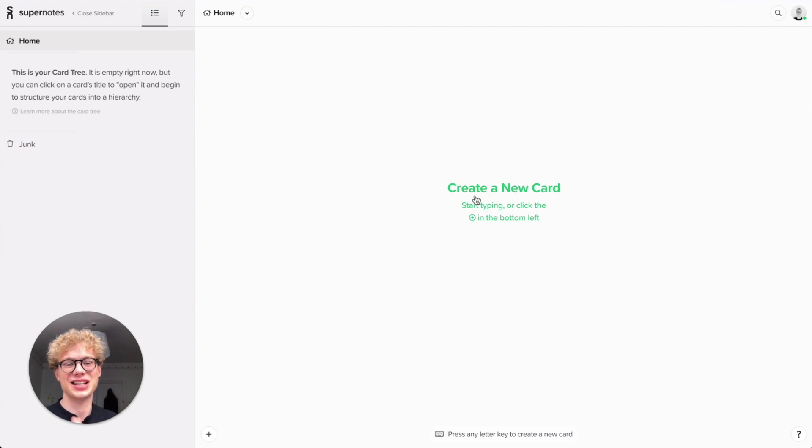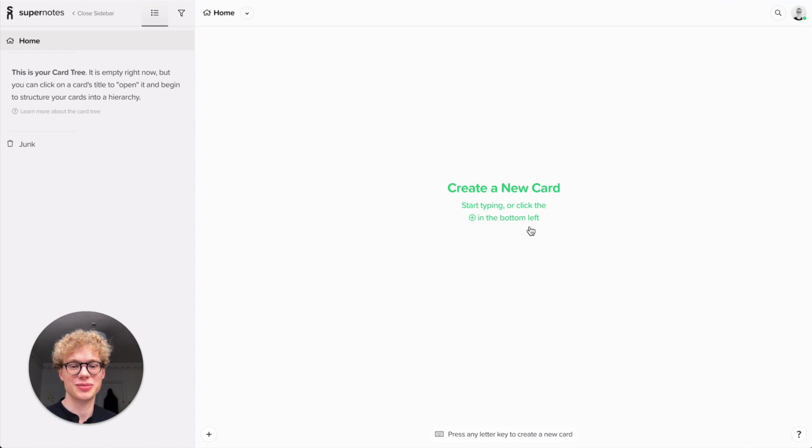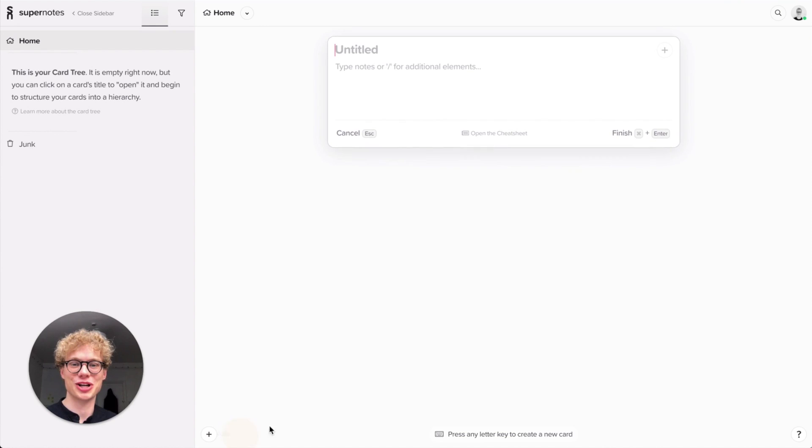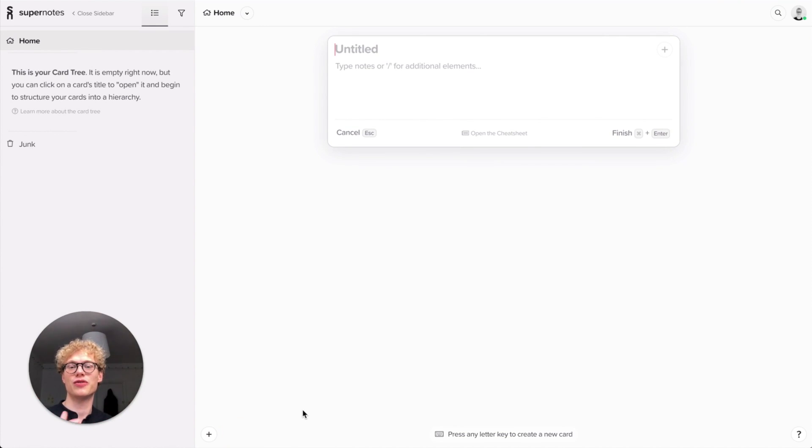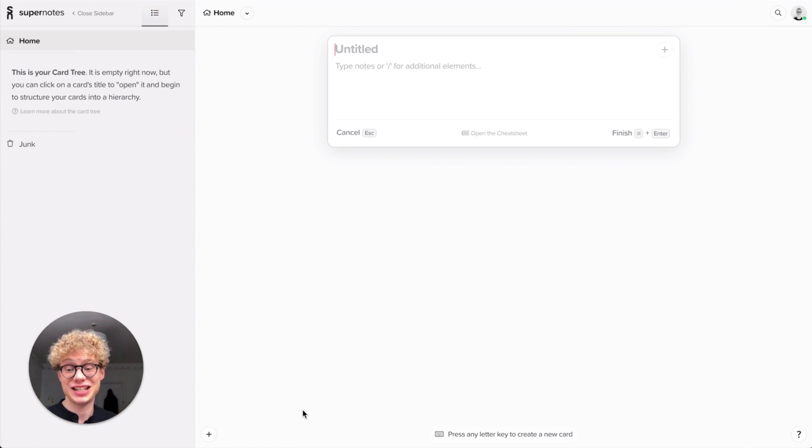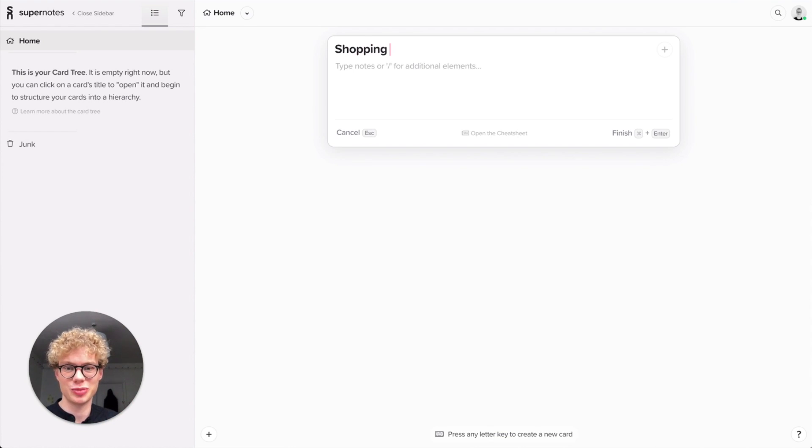So here your prompt says create a new card. You can either start typing or click plus in the bottom left. So here's the plus, create a new card and immediately it's there. This is the edit view for a card. And it prompts you to write a title. So actually later I need to go shopping. So I'm going to create a shopping list.